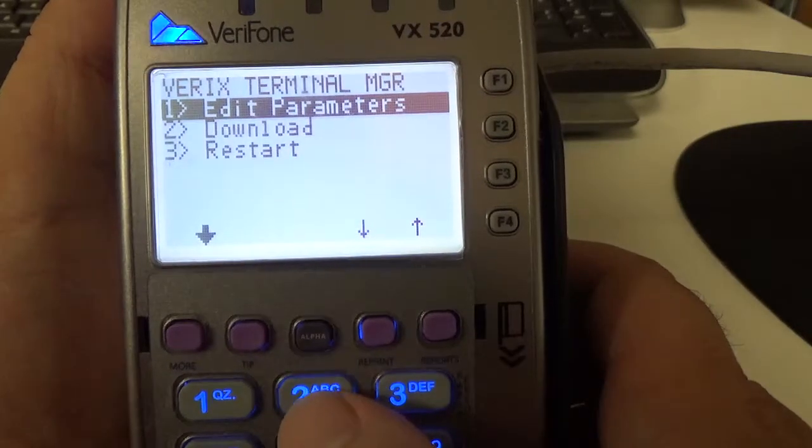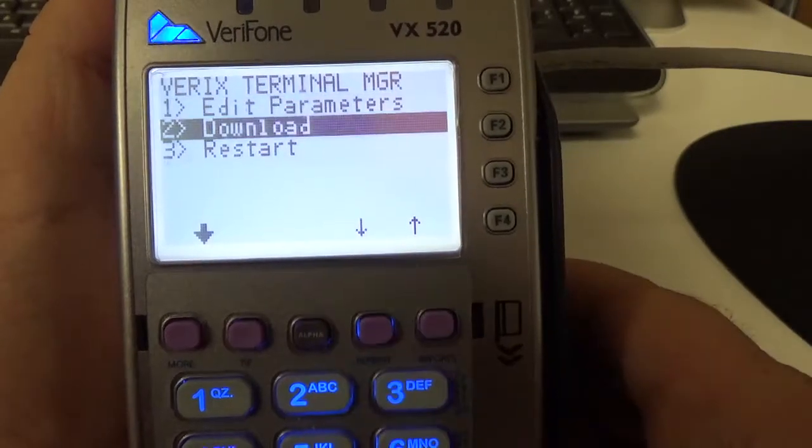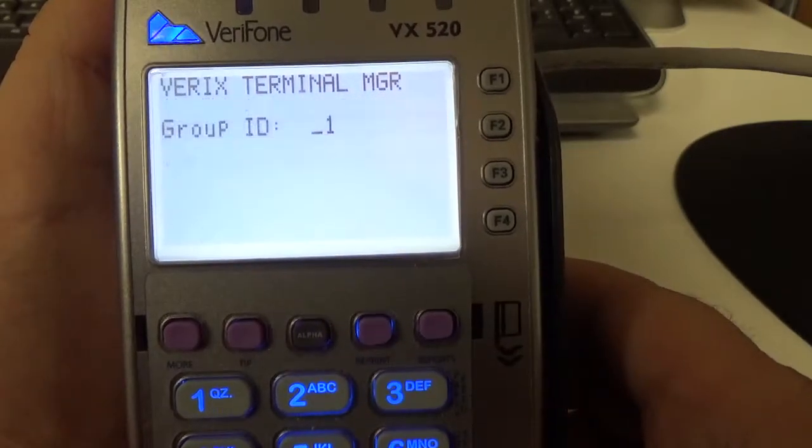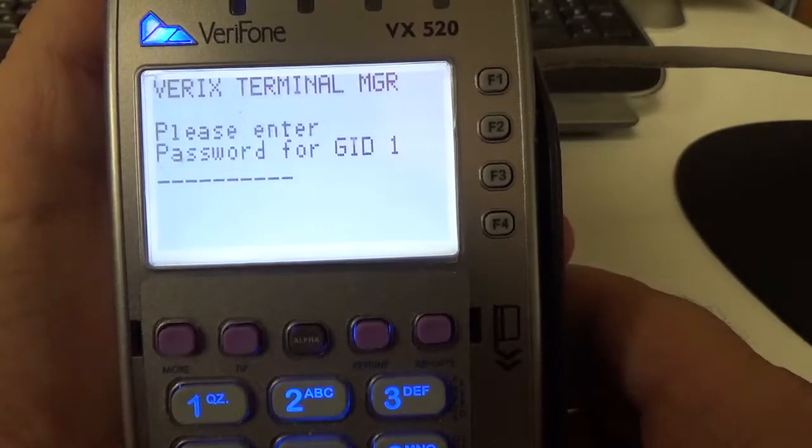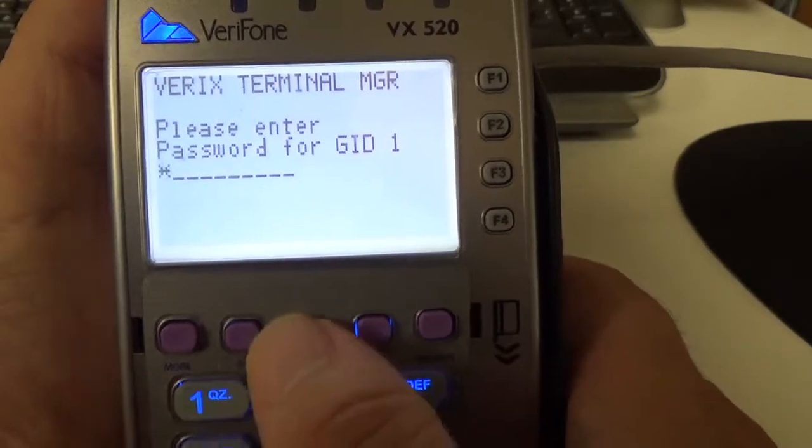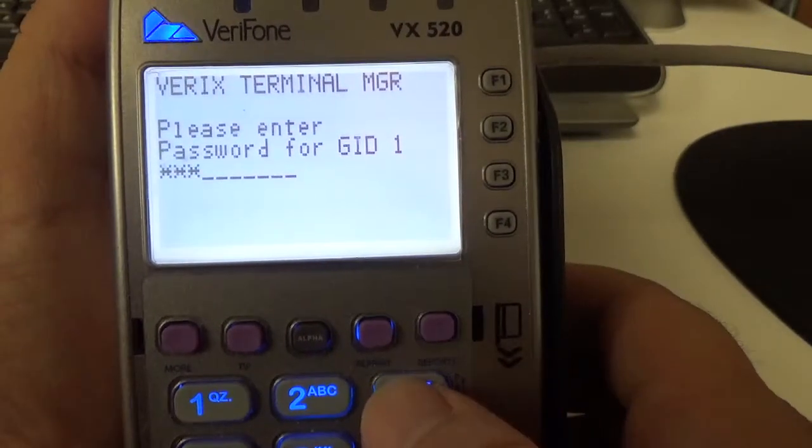Alright, then we're going to go from this screen, we're going to go to download, we're going to Group 1, put in that same password.